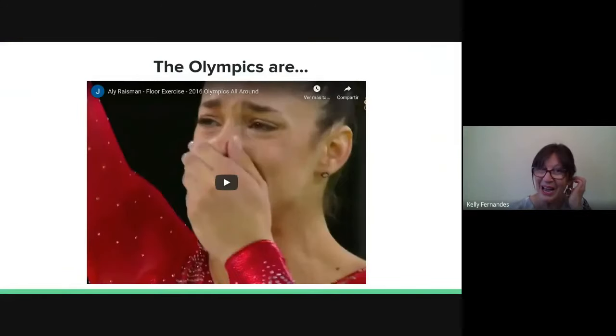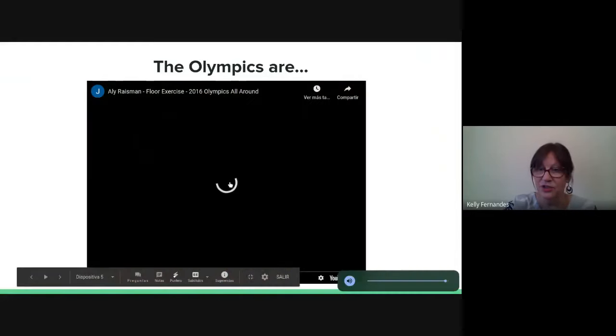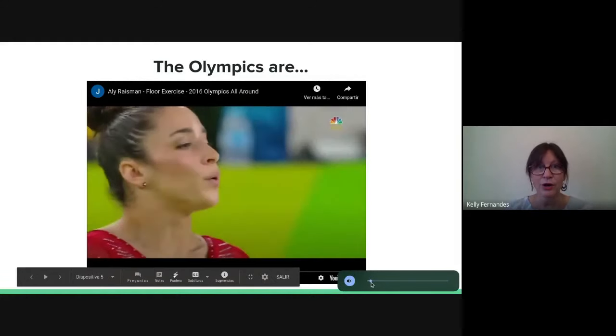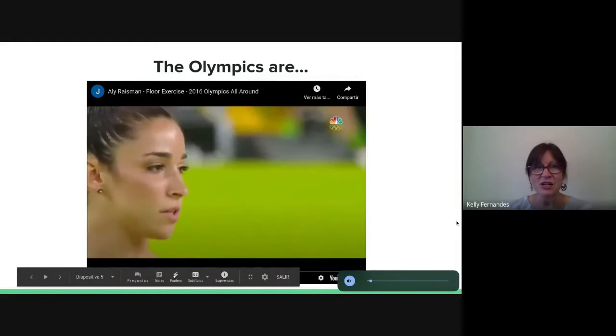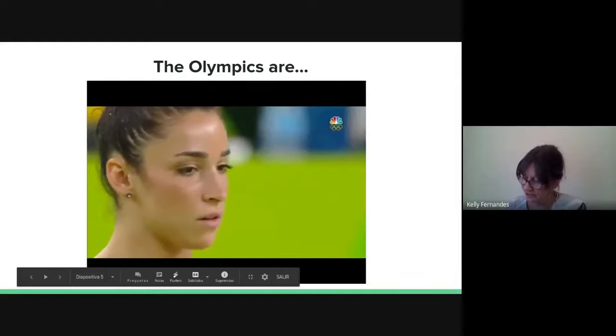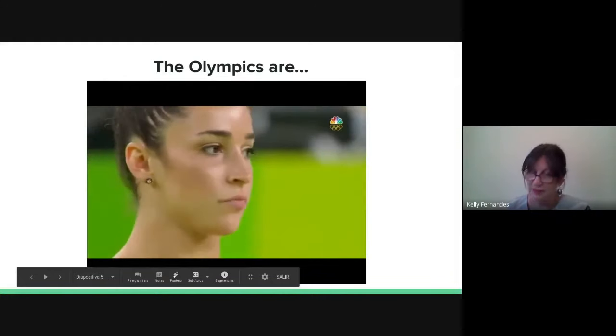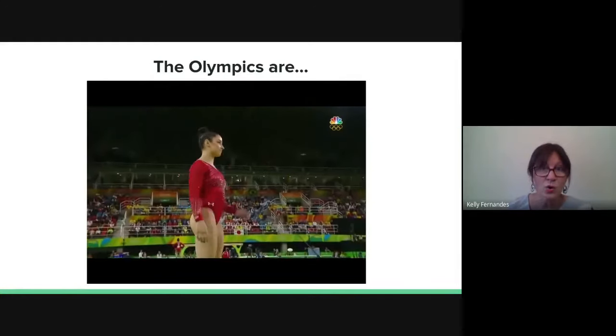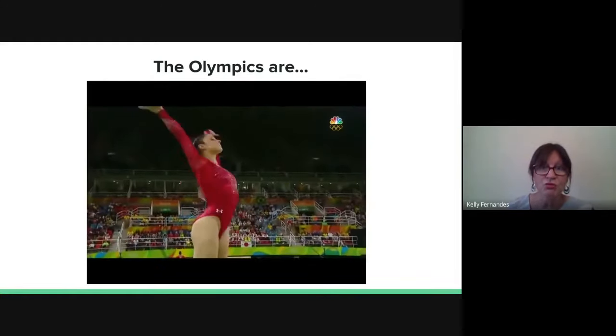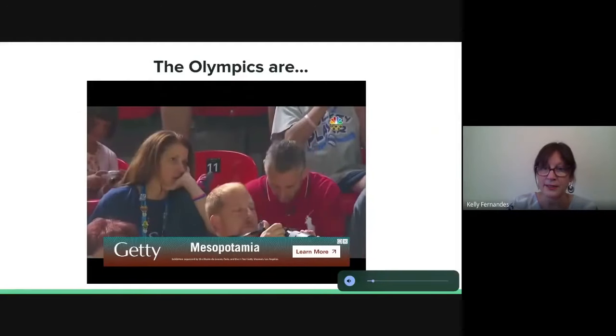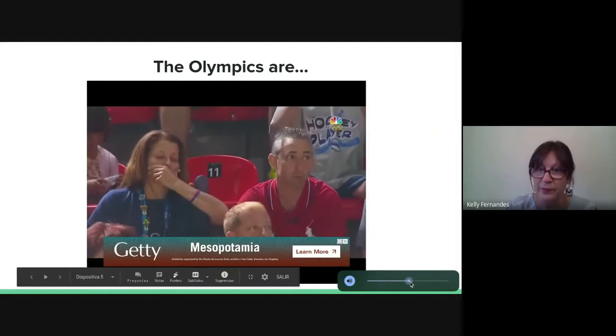Before we start, I would like to show you a video clip of Allie Raisman. Most of you know her. She is an incredible gymnast. She's won three golds, two silvers and one bronze medal.